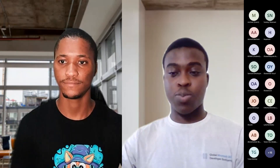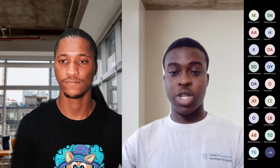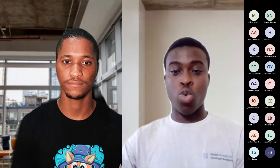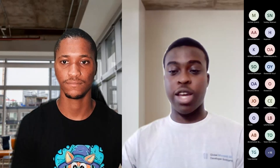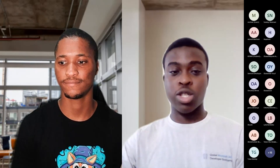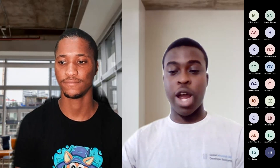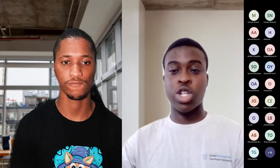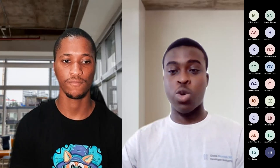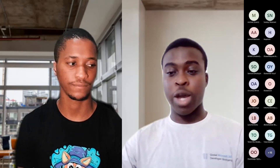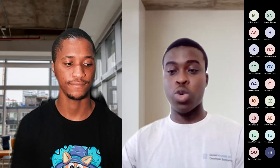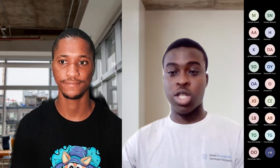Thanks for responding to those questions — both have been answered. Thanks again everybody for joining this call. If there are any further questions, please share them in the Discord server as we're out of time.